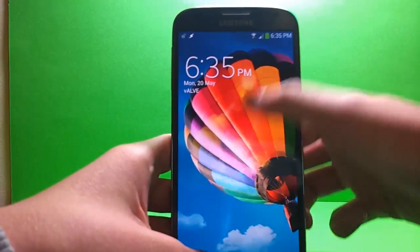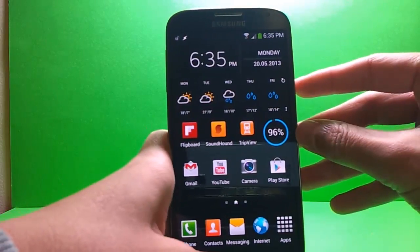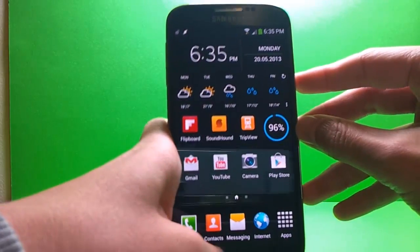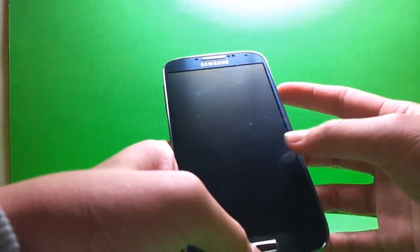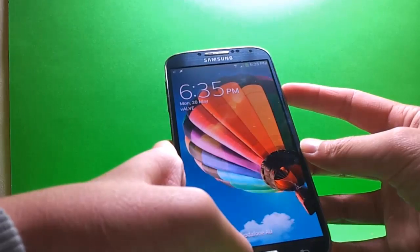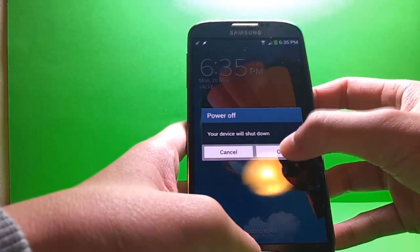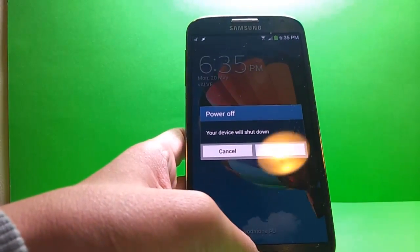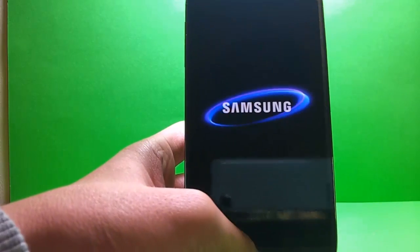Now our first order of business will be to turn off the device, not like that, like this, using the power off function. And there we go, power off with this lovely Samsung thing.